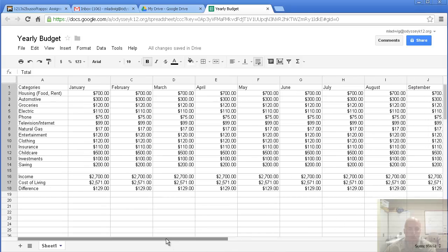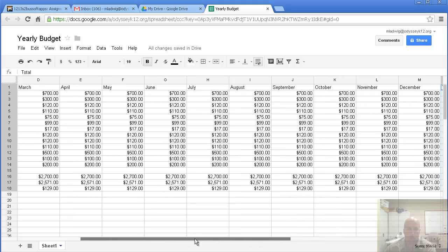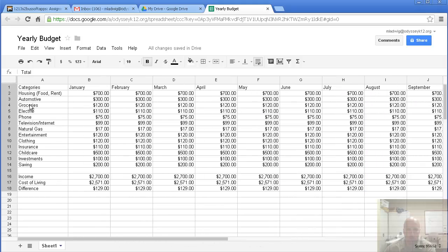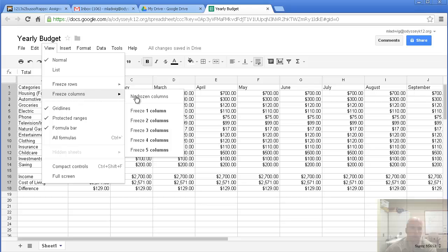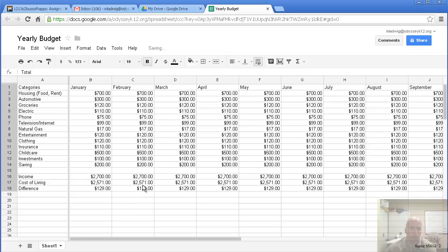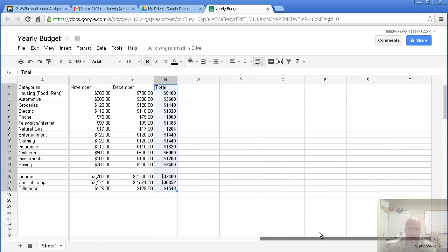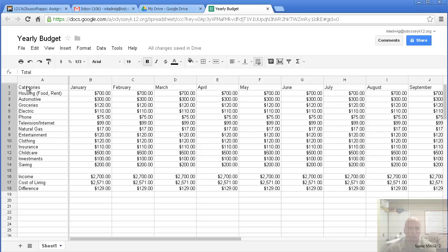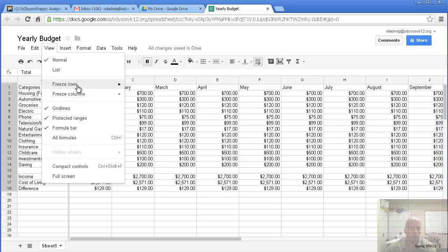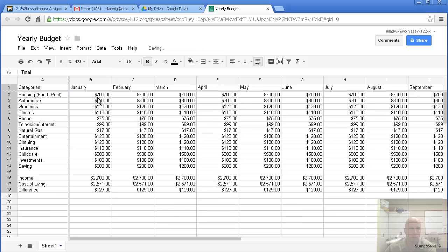If you notice when we highlight side to side, we can't tell what's in this column over here. What I'm going to do is go over to view. I'm going to freeze one column, which freezes this column. So, when I go side to side, you can still see what these numbers represent. We're going to do the same thing for the top. Just in case we're going to scroll up and down a little bit. We can go to view, freeze rows. Just freeze one row. So, now this top row will always stay there.